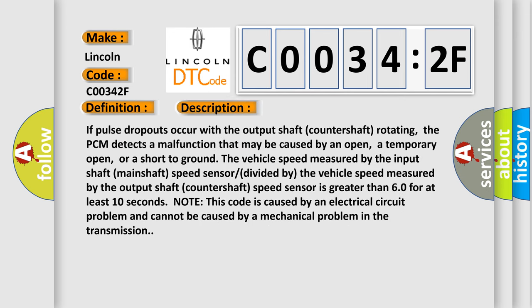If pulse dropouts occur with the output shaft countershaft rotating, the PCM detects a malfunction that may be caused by an open, a temporary open, or a short to ground. The vehicle speed measured by the output shaft countershaft speed sensor is greater than 60 for at least 10 seconds. Note this code is caused by an electrical circuit problem and cannot be caused by a mechanical problem in the transmission.